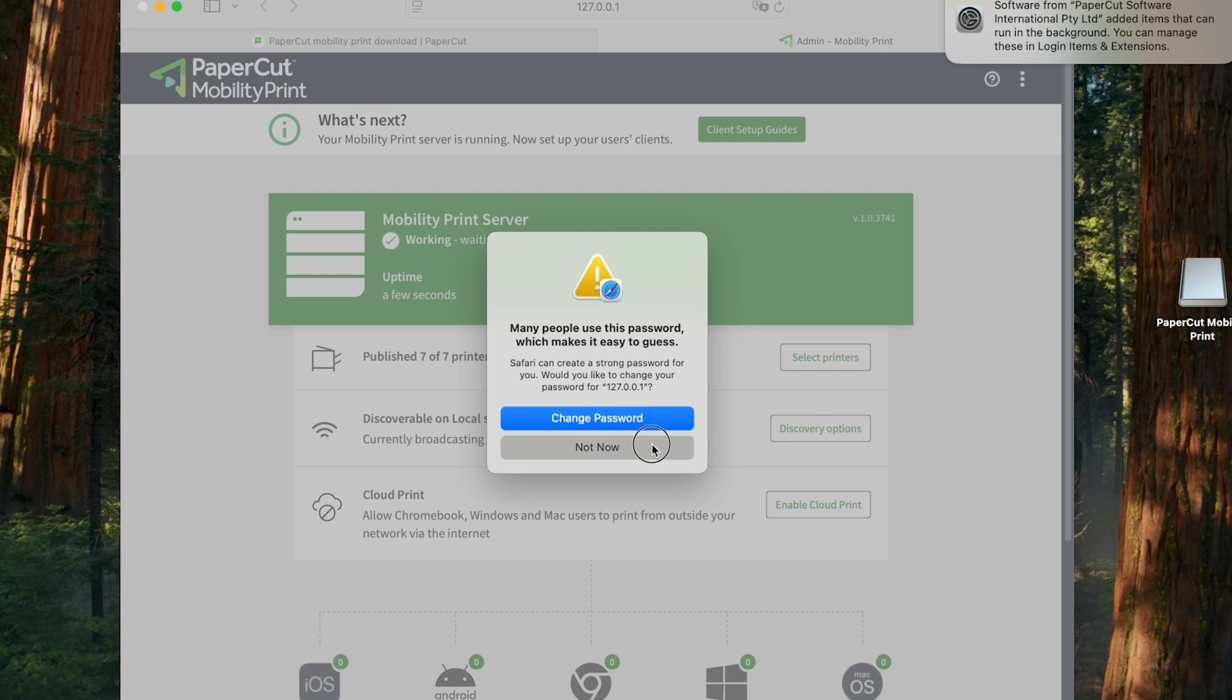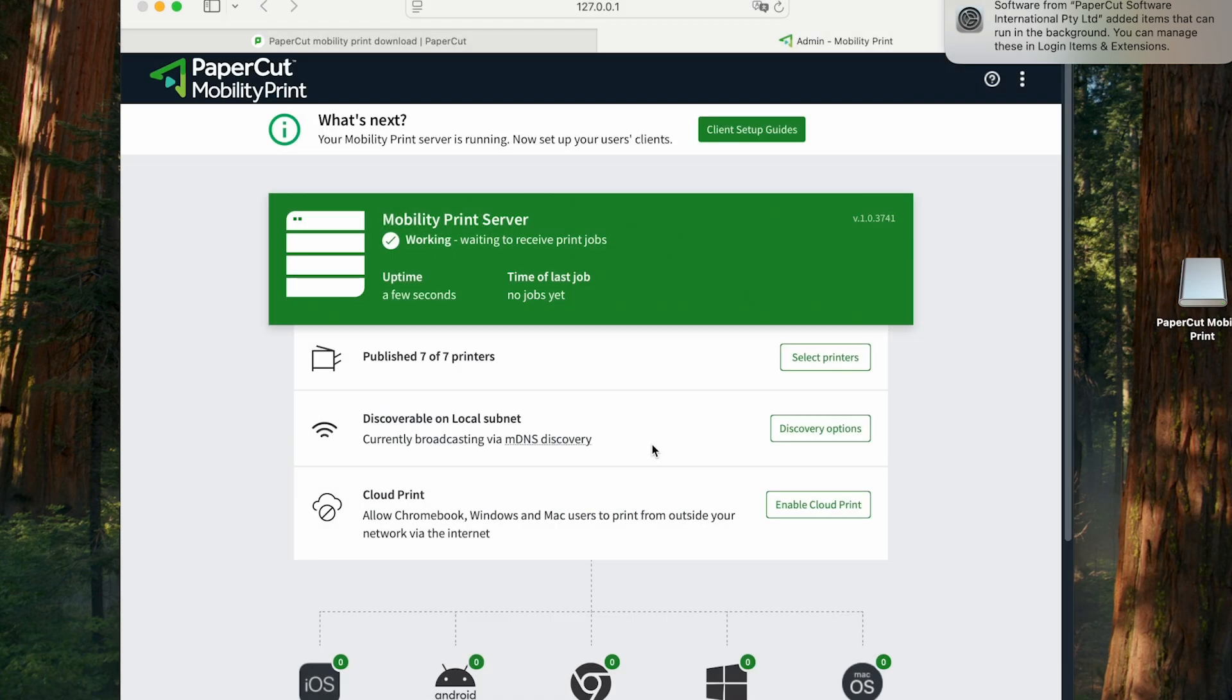Once we get into the MobilityPrint server, we start seeing a few interesting details. For example, it says published seven of seven printers, even though I haven't set anything up yet.